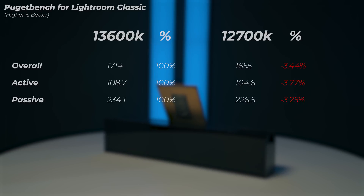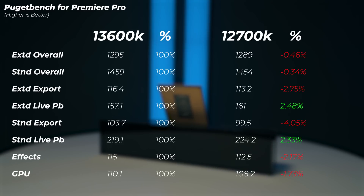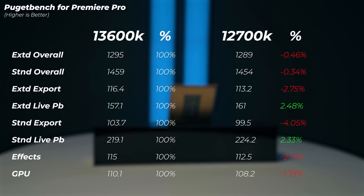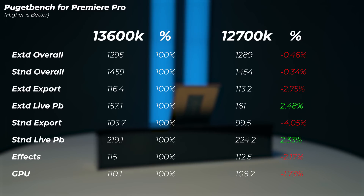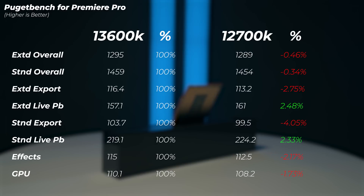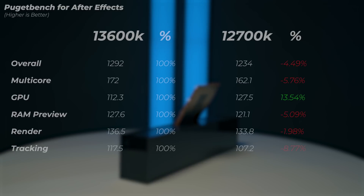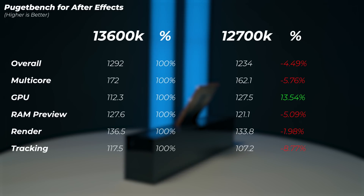In Premiere Pro, the extended overall score is 0.46% slower and the standard overall score is 0.34% slower on the 12700K. Interestingly, the live playback score — both extended and standard — is actually faster on the 12700K. But generally the 13600K is slightly faster in Premiere Pro overall.